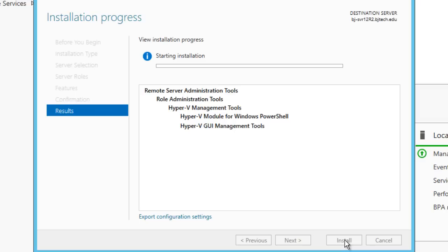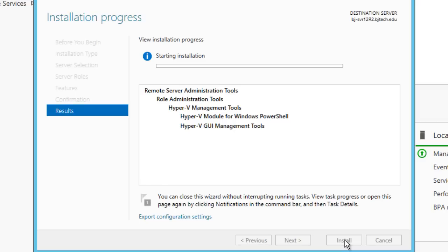That's about it, guys. That's how you get your Hyper-V management tools up and running on a remote machine so you can control your hypervisor. In the next video, I'm going to show you guys how to connect to your hypervisor as well as create a virtual machine for the first time. If you have any questions, please leave them in the comment section. I'll catch you guys on the next one. Peace out.